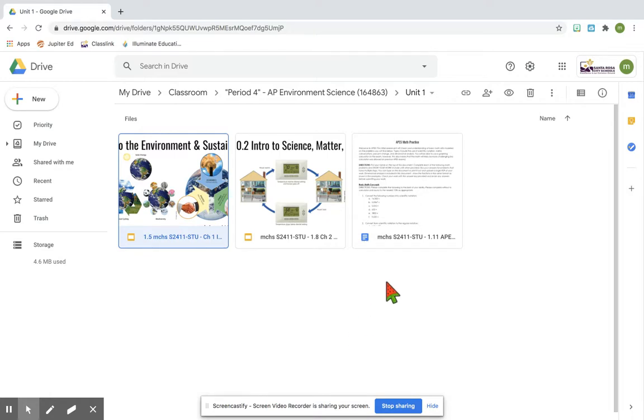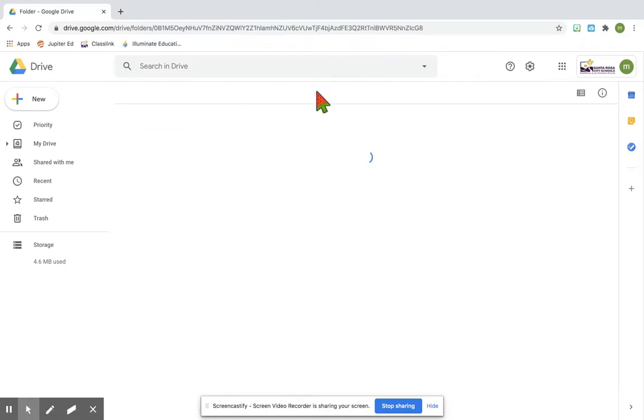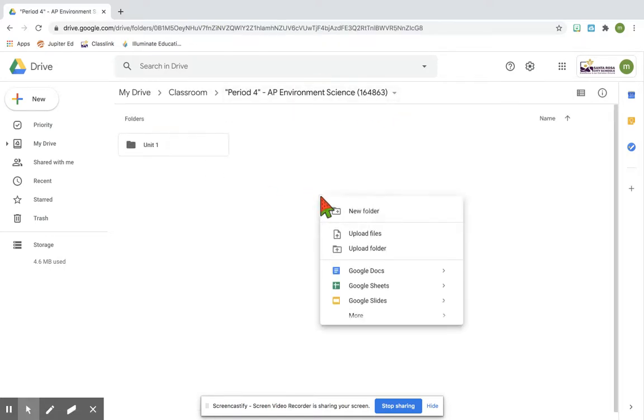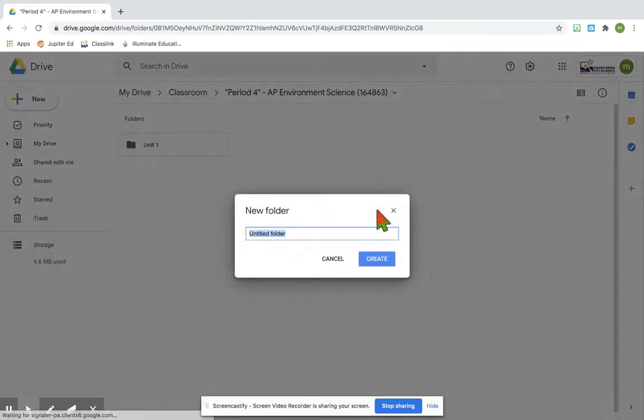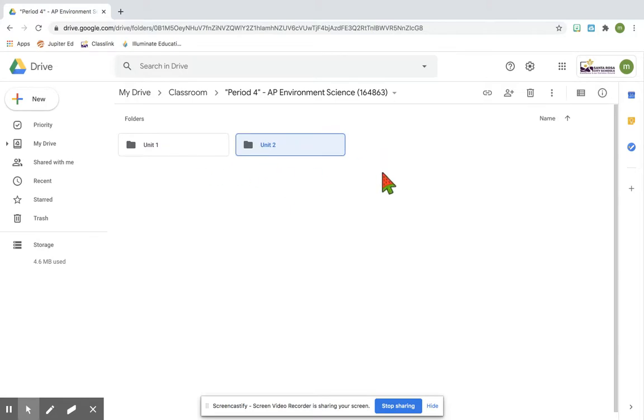To Google Classroom to show that my unit folder is organized. If I go back out of this unit folder, we'll see that this is my class folder. We'll want to continue this process throughout the year so that you can organize your files based on the unit they pertain to.